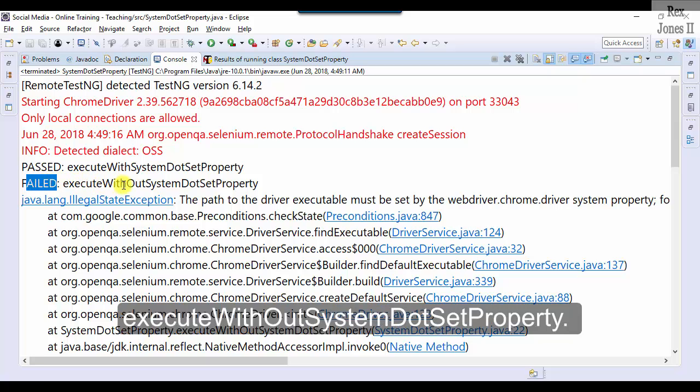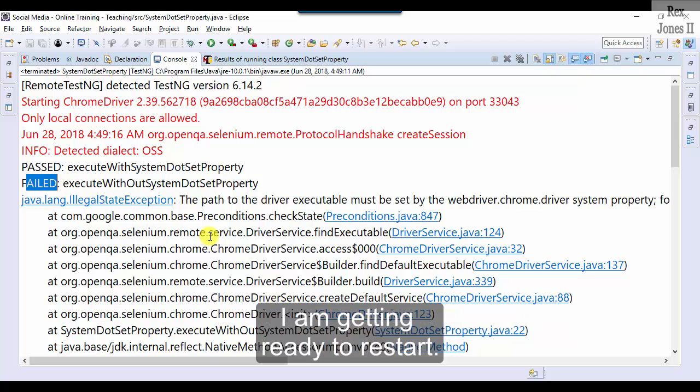Failed. executeWithoutSystemDotSetProperty. I am getting ready to restart.